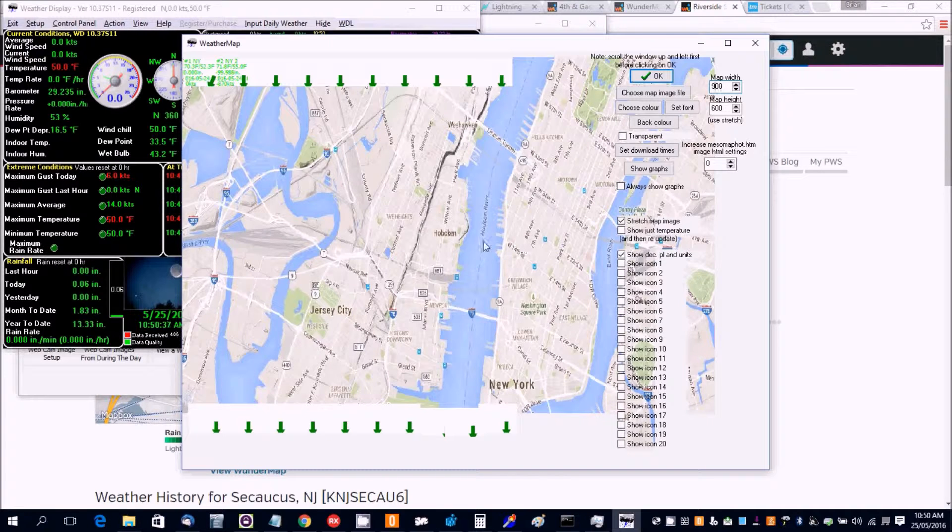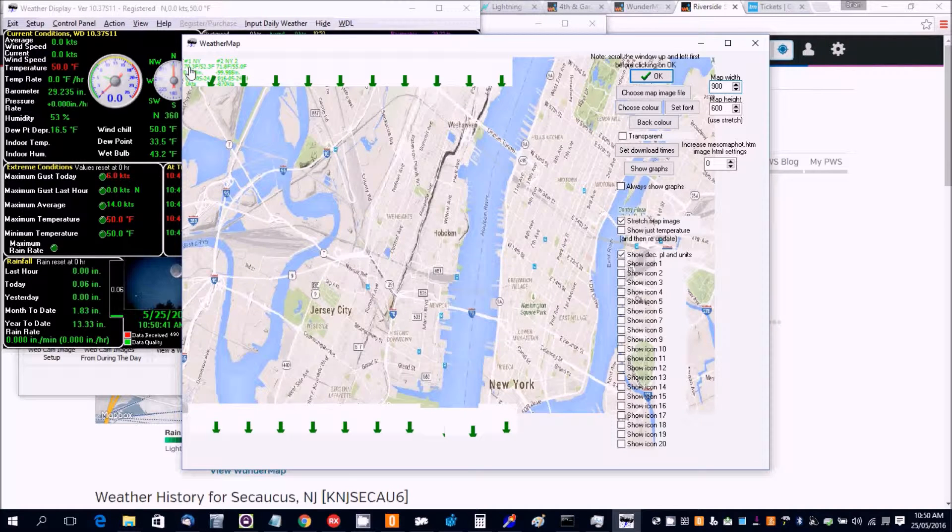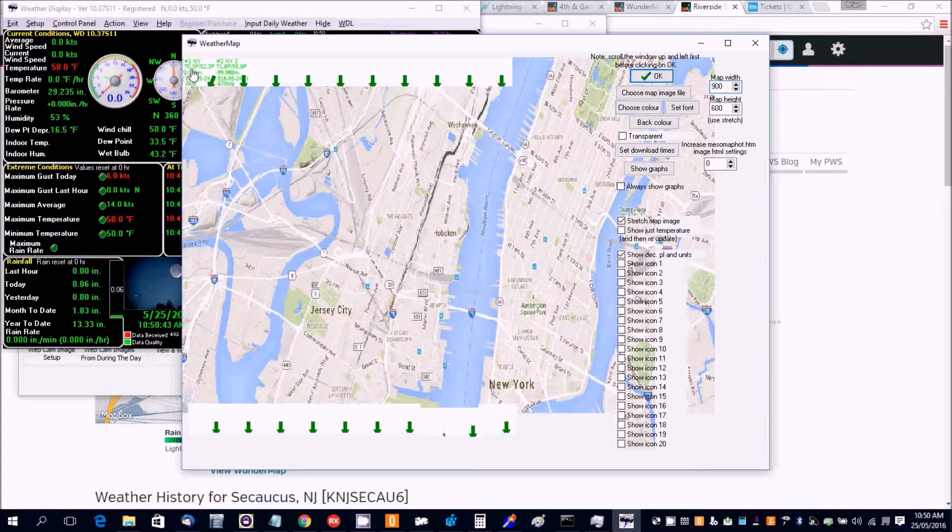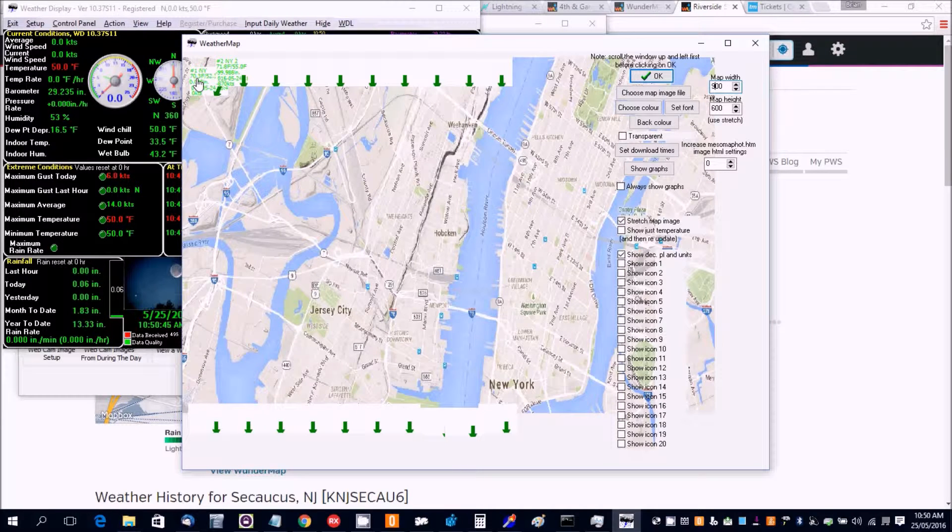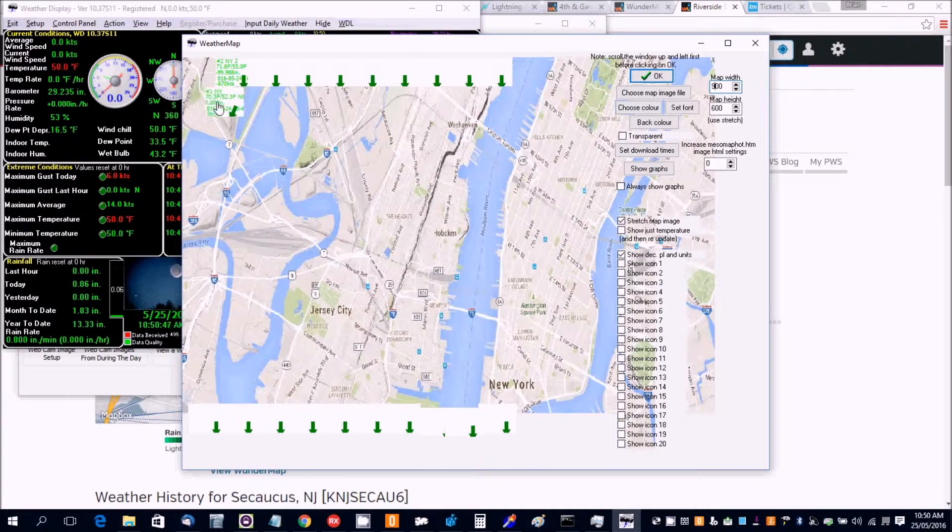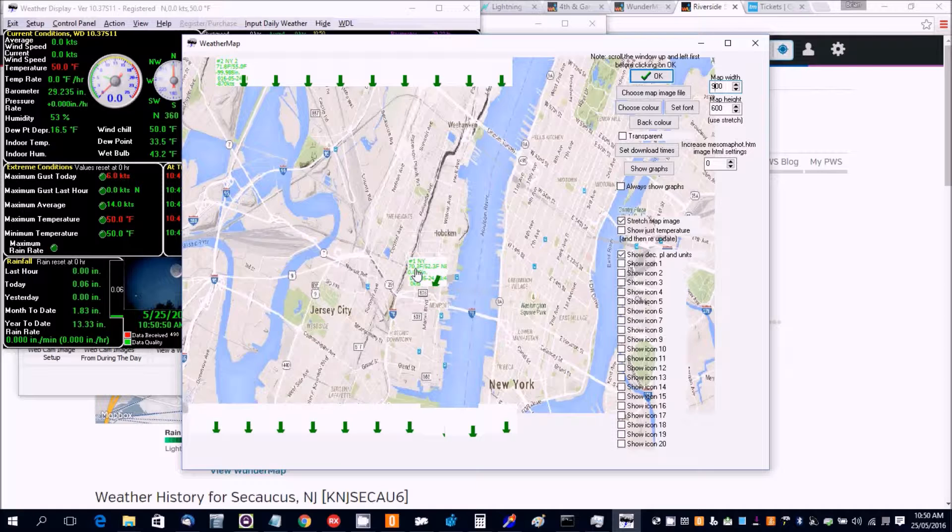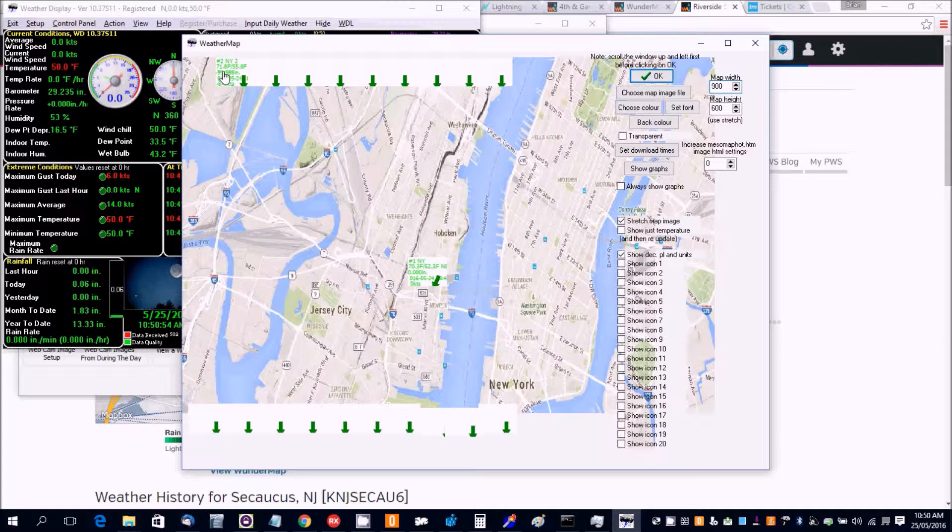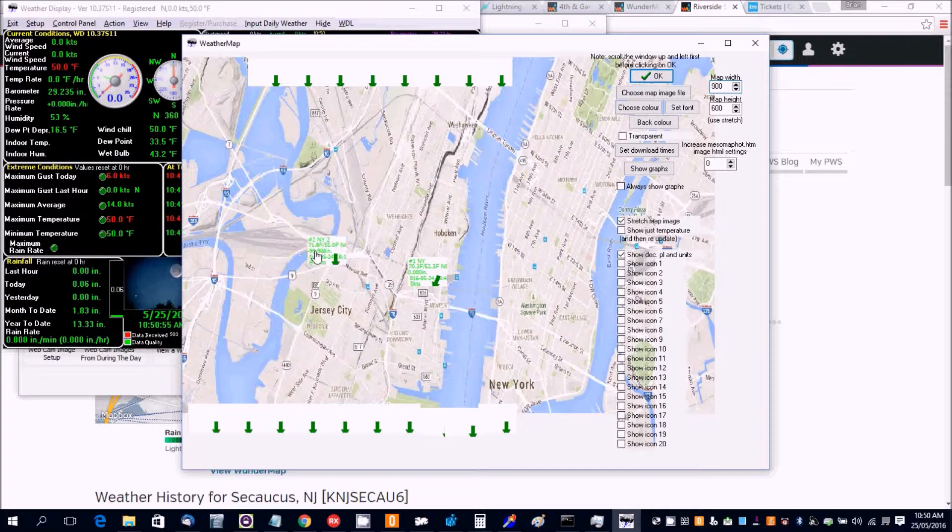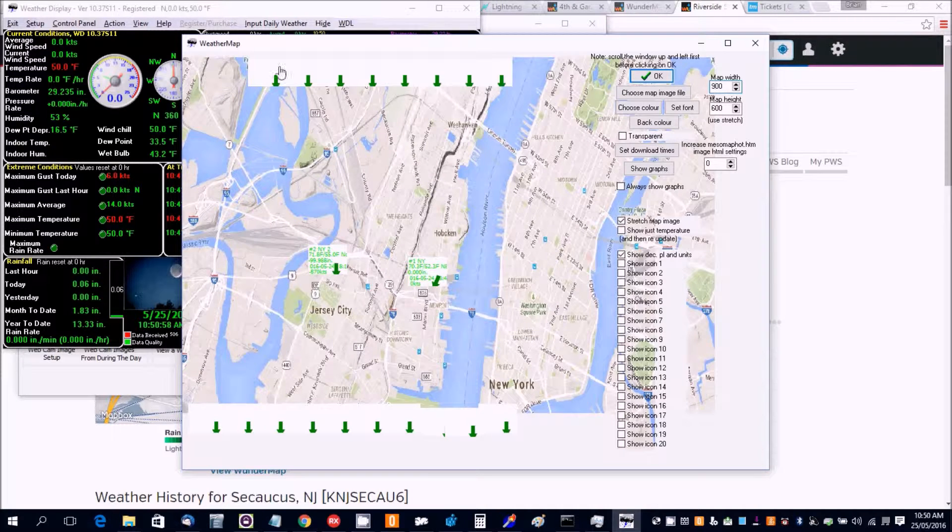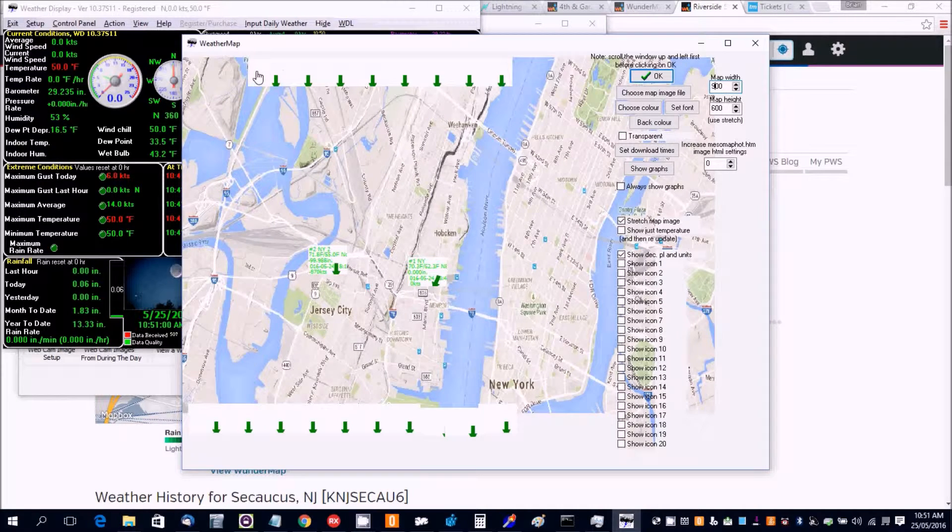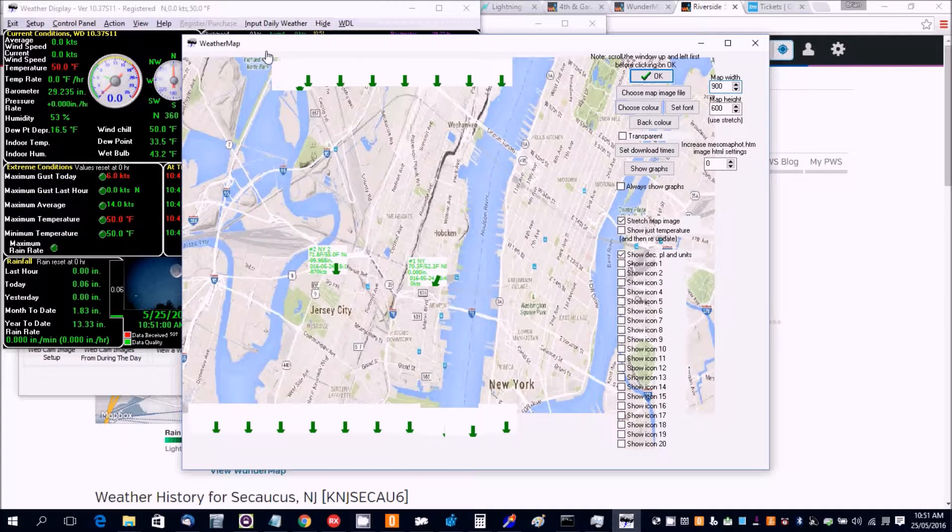Now we can hold down the control button on the keyboard, or is it the shift button, and then left mouse click. Hold the left mouse click and the shift button on the keyboard, and let's move that station to whereabouts it should be. Near enough. And we'll do the same with this one. And all these other stations which we're not using, we can sort of move out of the way.